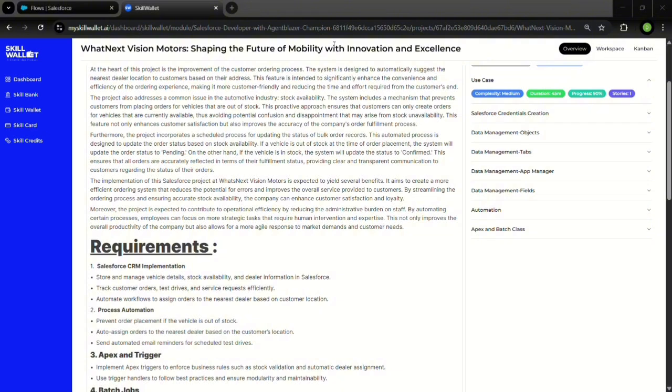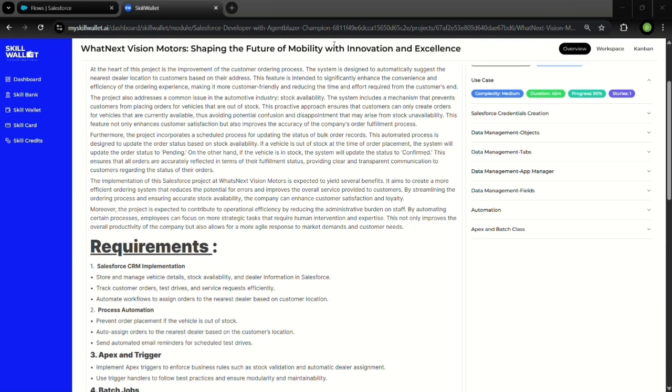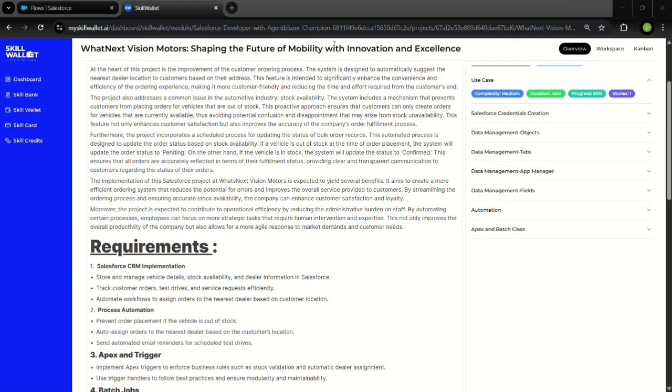Our goal was to solve these problems using Salesforce automation and intelligent data management. To achieve this, I built a system that manages vehicle stock, tracks customer orders, and uses automated workflows to assign each order to the nearest dealer based on customer address. We also introduced validation rules and Apex triggers to ensure that customers cannot place orders for out-of-stock vehicles, helping reduce errors and improve trust in the process.